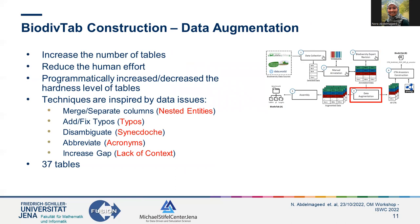We applied data augmentation in order to increase the number of tables in the BiodivTab benchmark and reduce the manual annotation effort. We programmatically added or resolved the observed issues during the data collection phase. For example, we merged and separated various columns to reflect the nested entity issue. The same idea was applied when we introduced acronyms by abbreviating more species names. In addition, we disambiguated columns with synecdoche to create an easier version of the table. At the end of this step, we created 37 slightly modified versions of the tables using our data augmentation techniques.